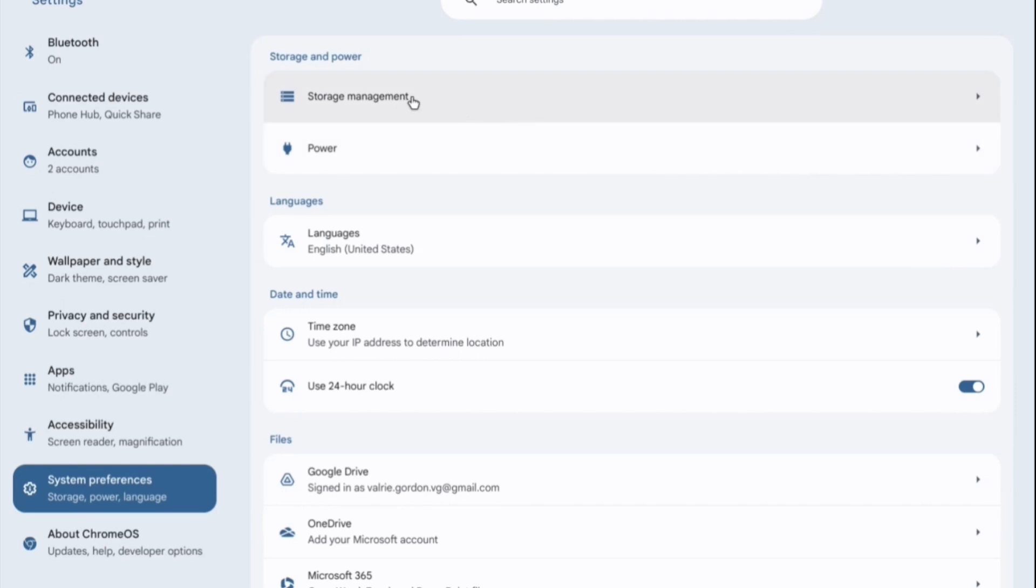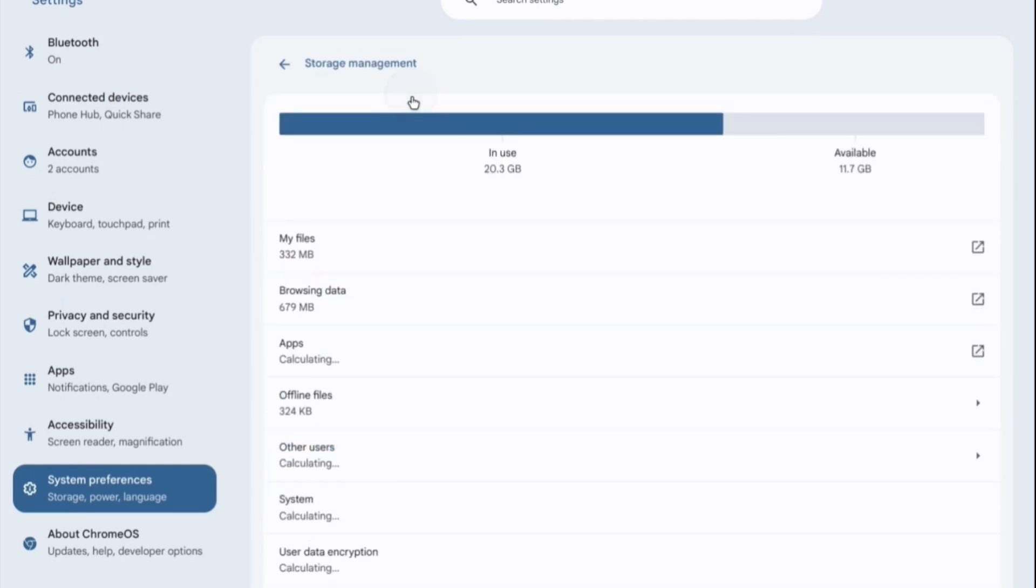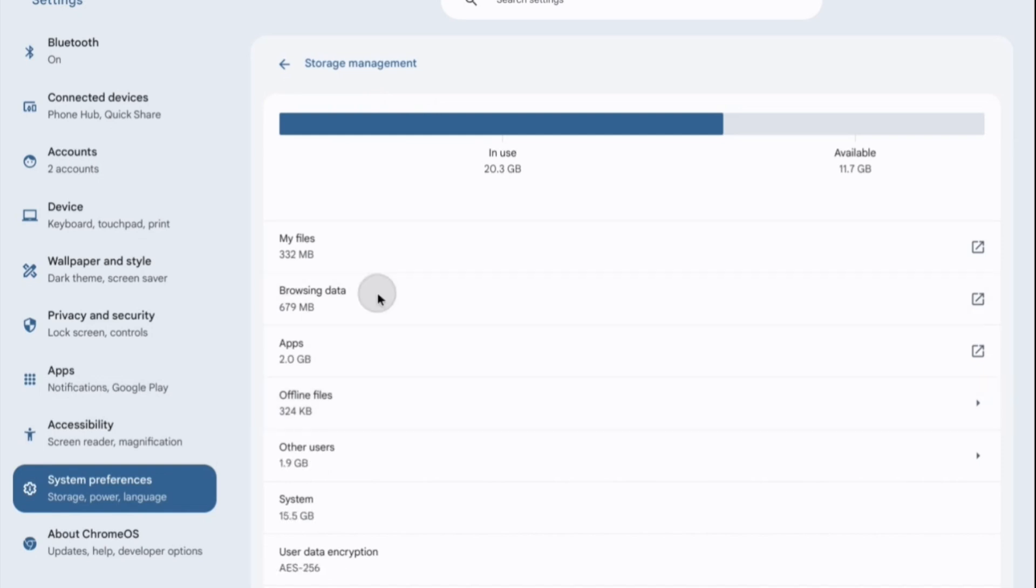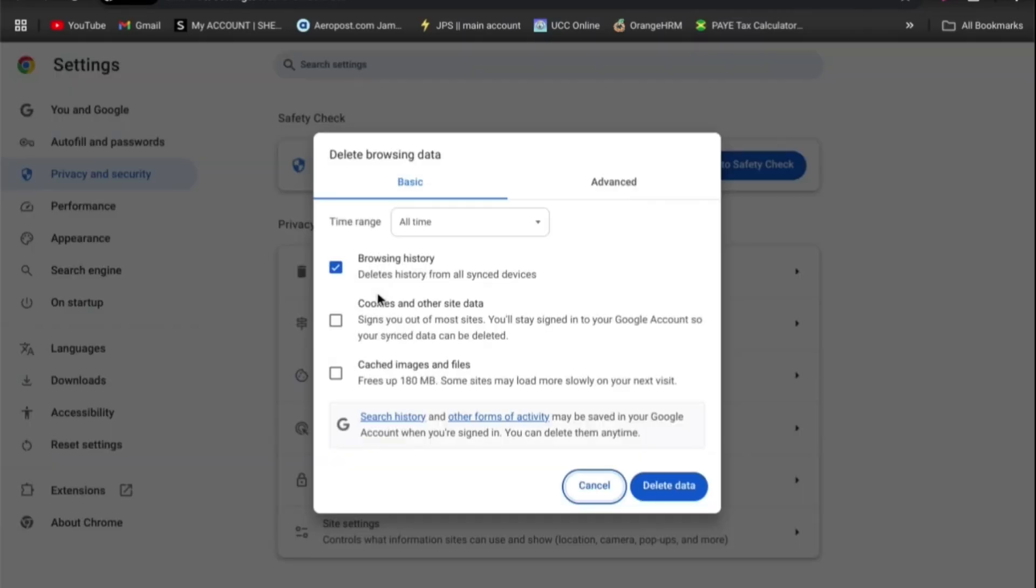After selecting storage management, you're going to tap on browsing data. Once you have selected browsing data, from here you could choose to delete your browsing data and cookies and other site data, so you could select these options.